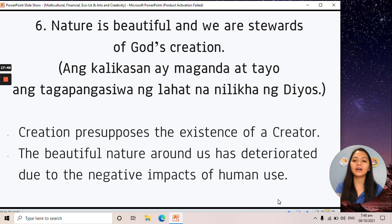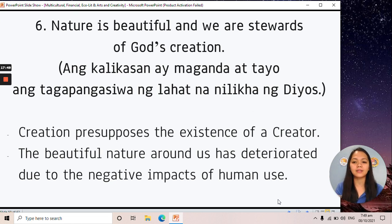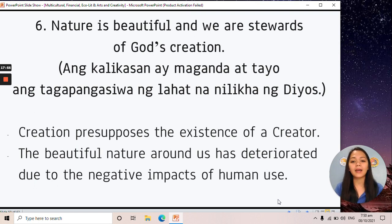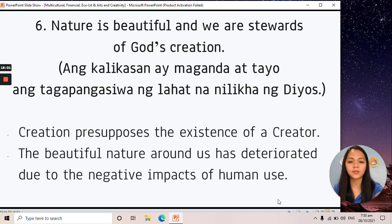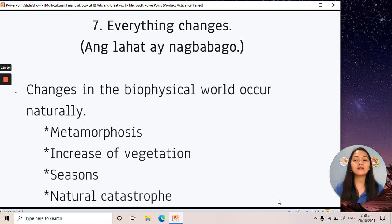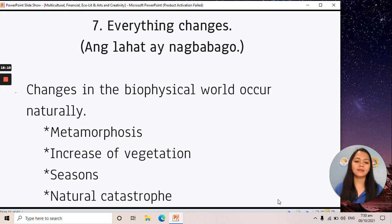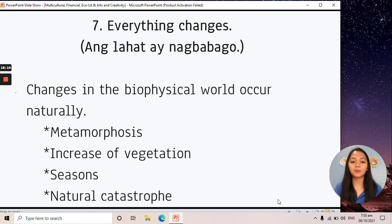The sixth principle is: nature is beautiful and we are stewards of God's creation. The beautiful nature around us has deteriorated due to the negative impacts of human use. Those are the seven environmental principles of eco-literacy.